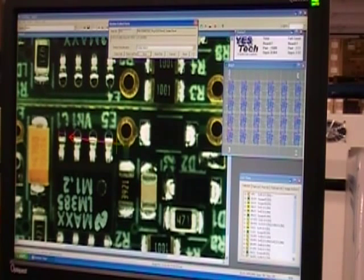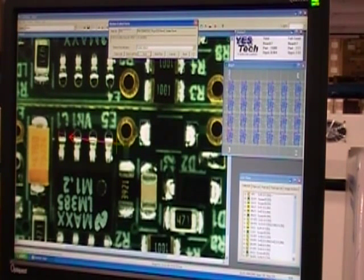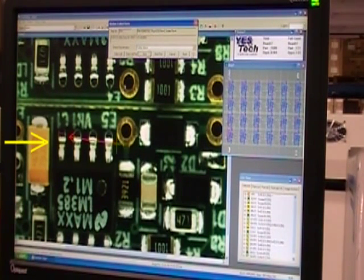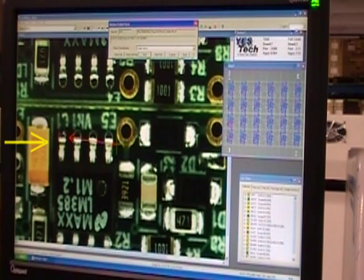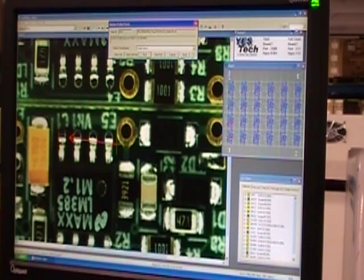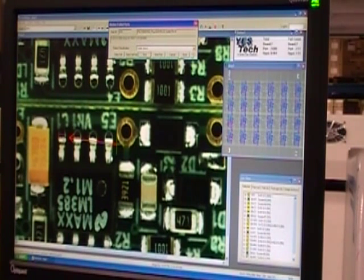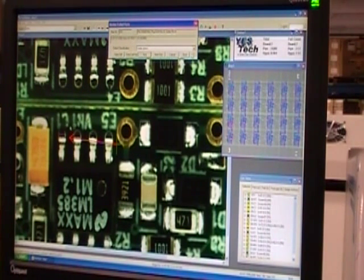Now we step through the list to see what the problems are. Here, the AOI system flagged a solder joint. It looks like there might not be quite enough solder here. We'll leave that marked as a possible defect and have a rework technician take a look.